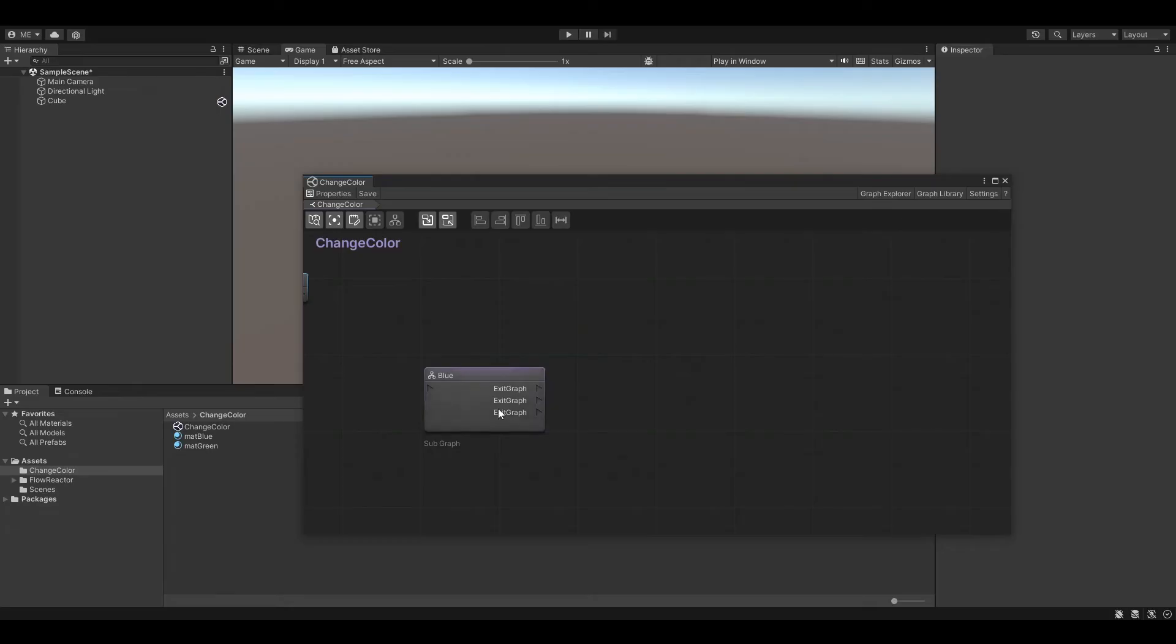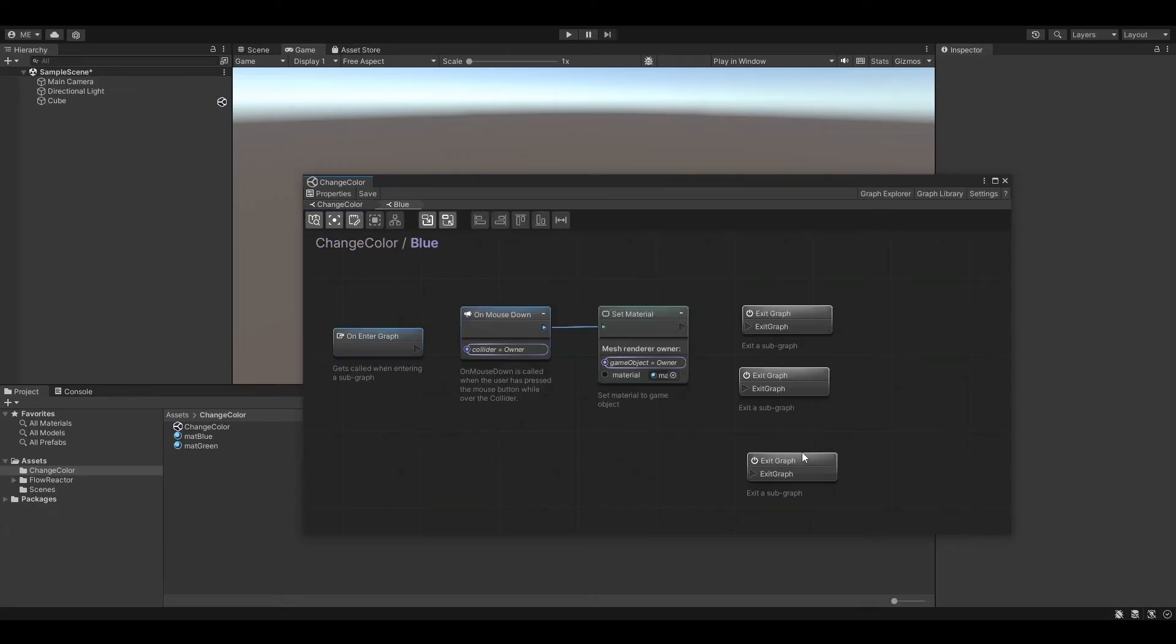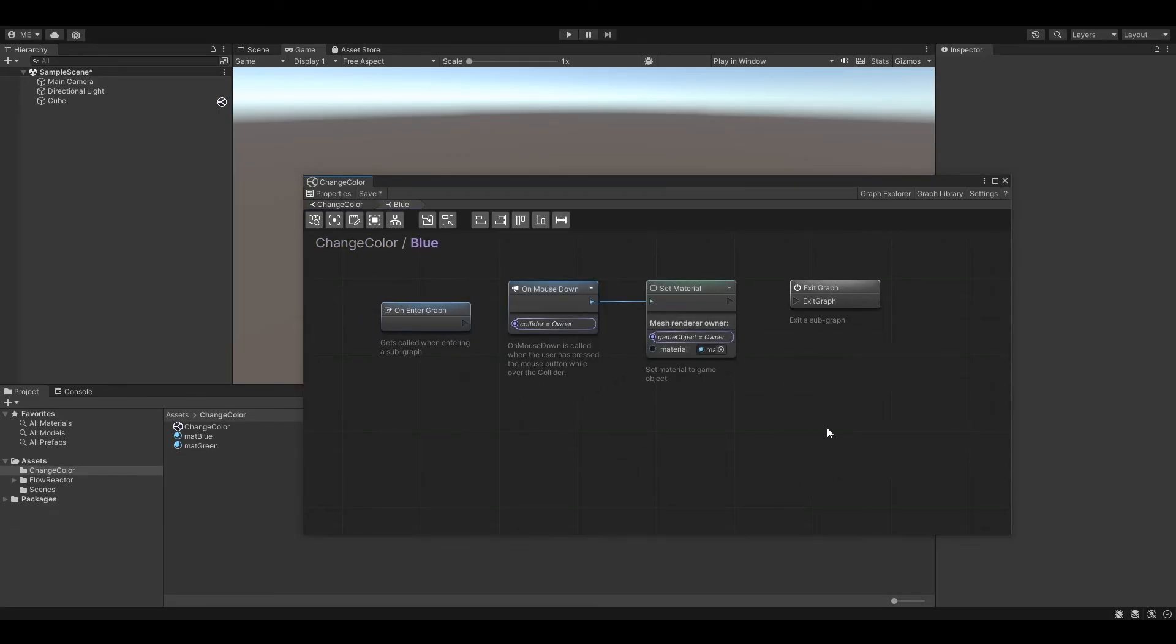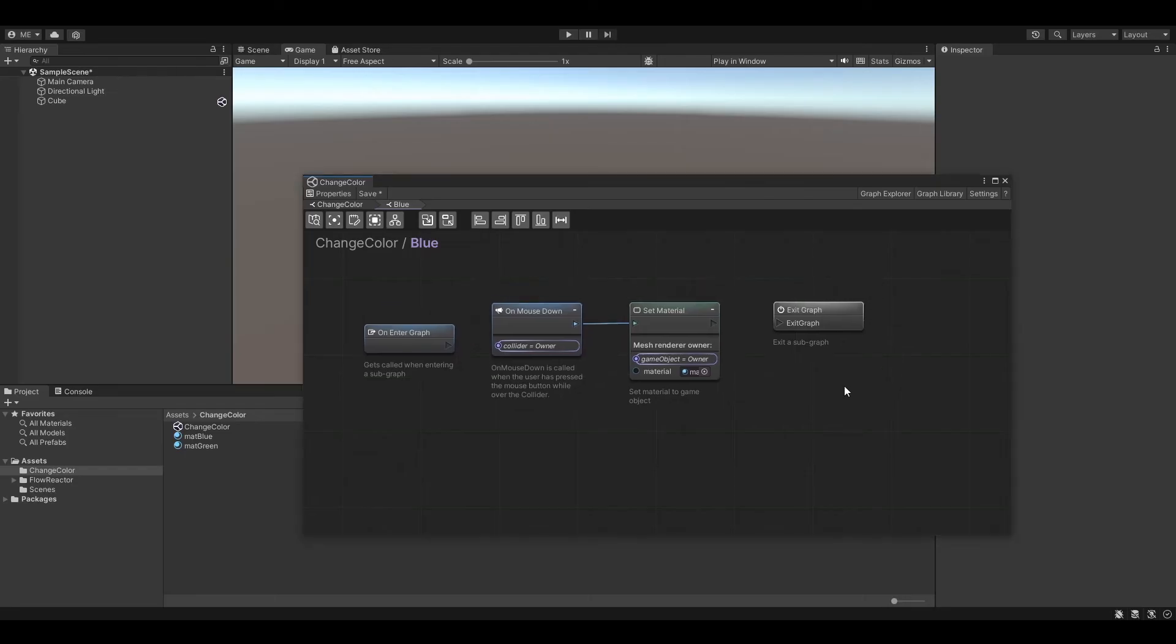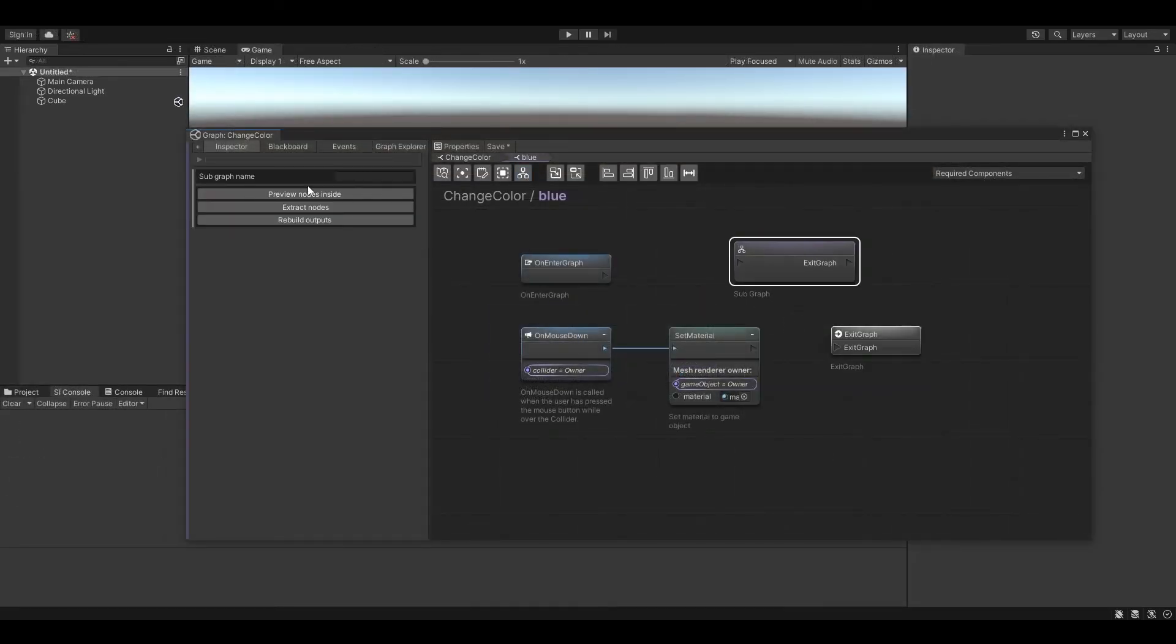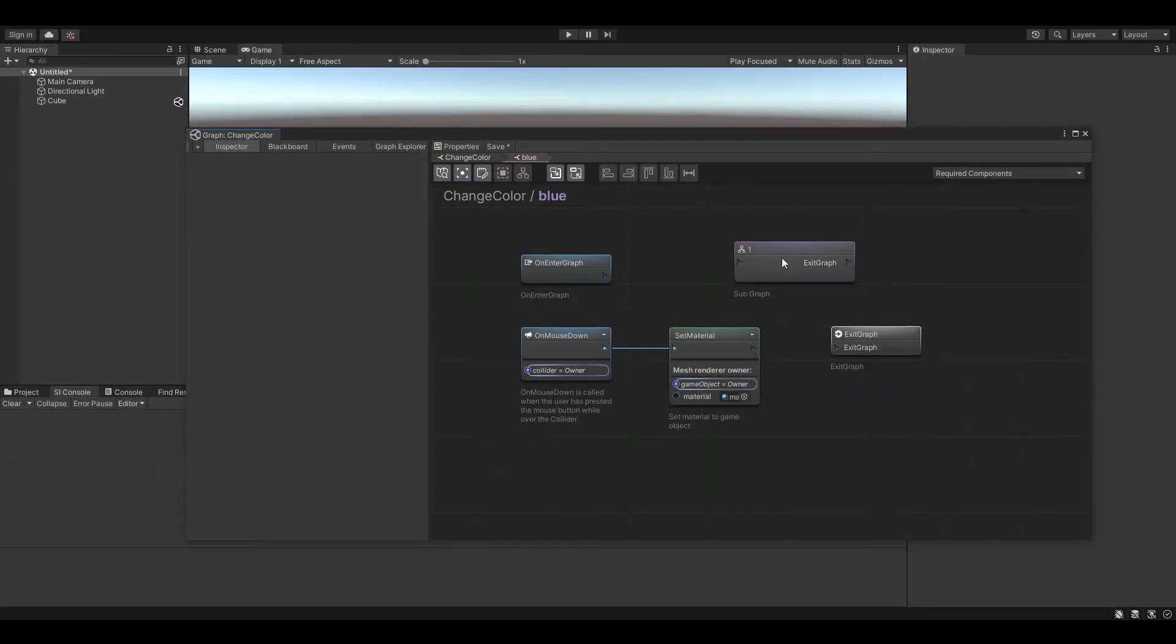And for every new exit graph node we will have a new output on our subgraph node. This is a great way for controlling the flow of a graph depending on what happens inside of a subgraph. Oh and by the way, you can also nest subgraphs inside of subgraphs.